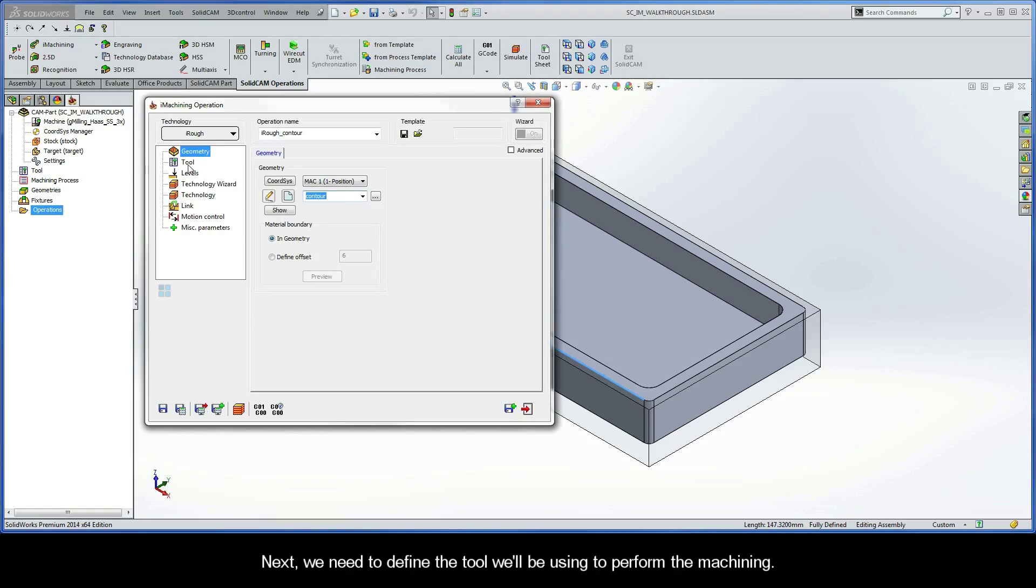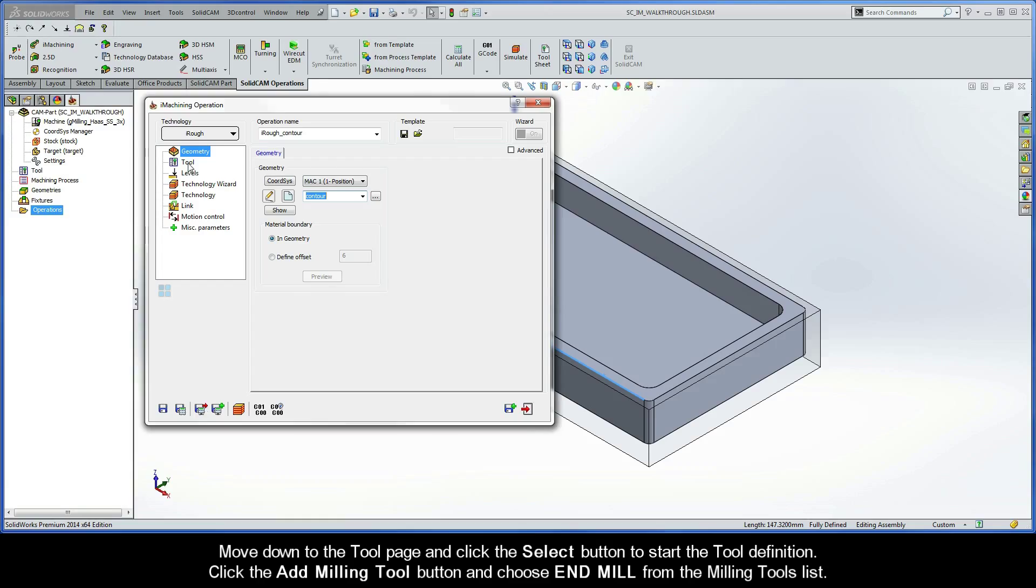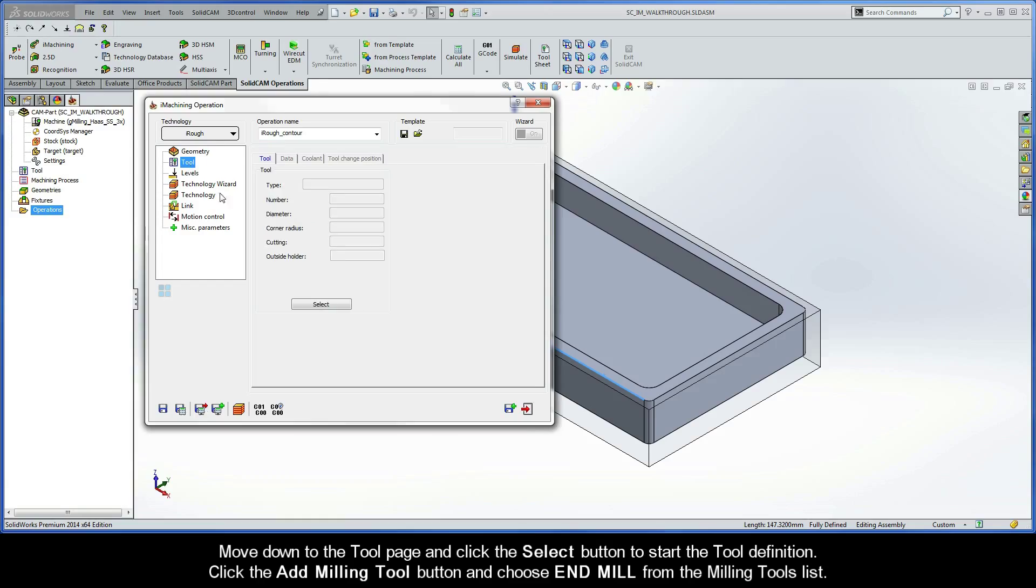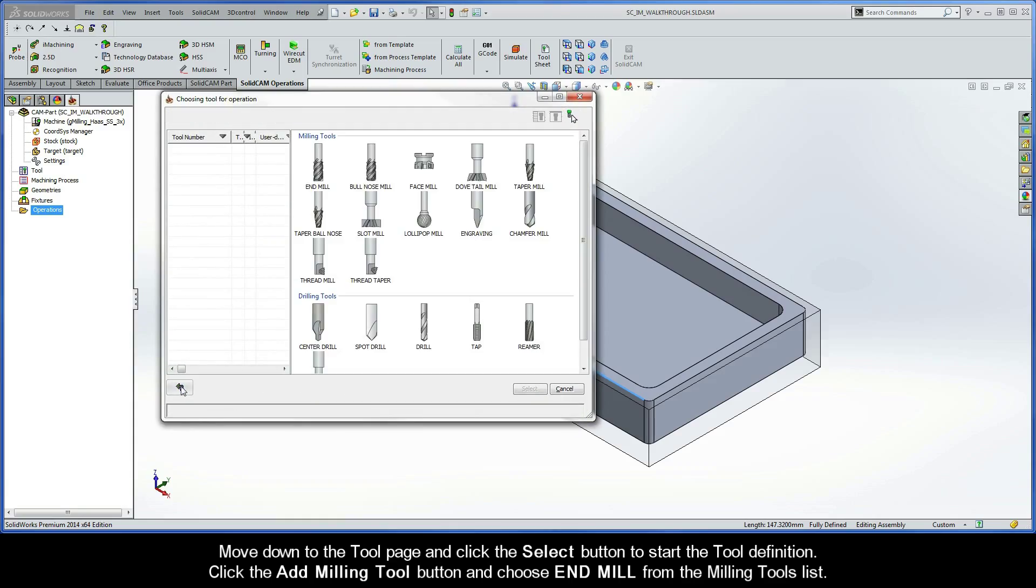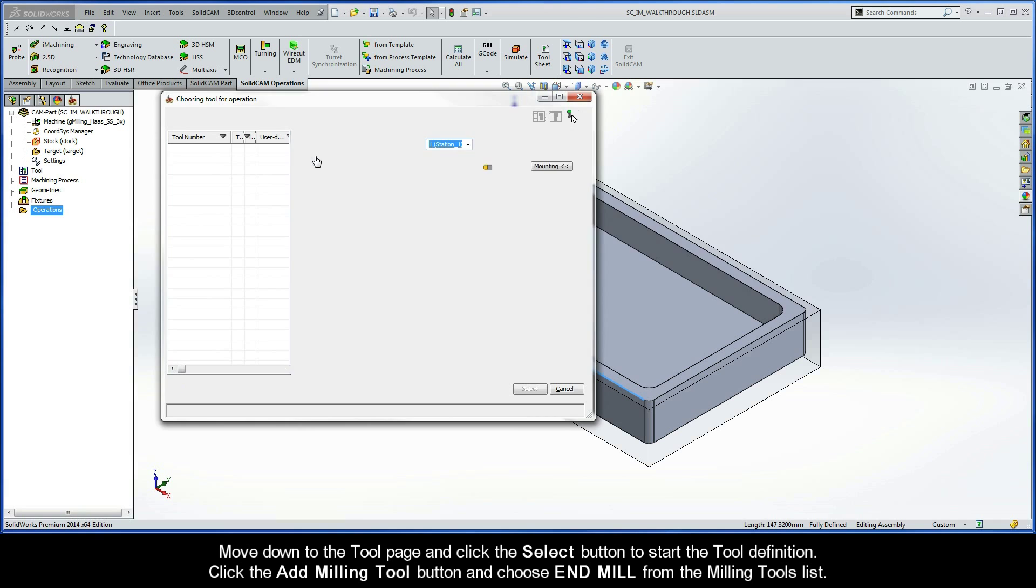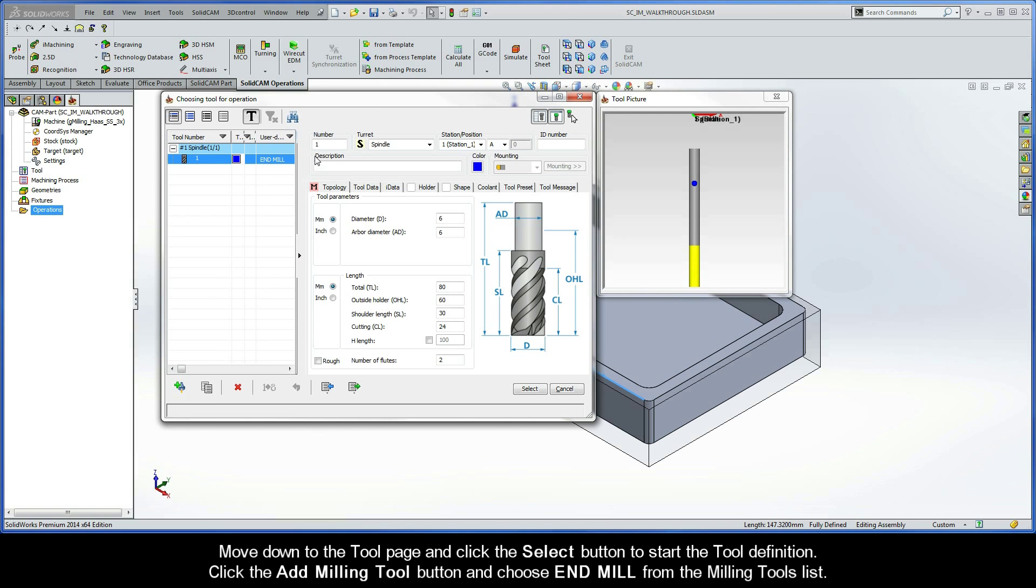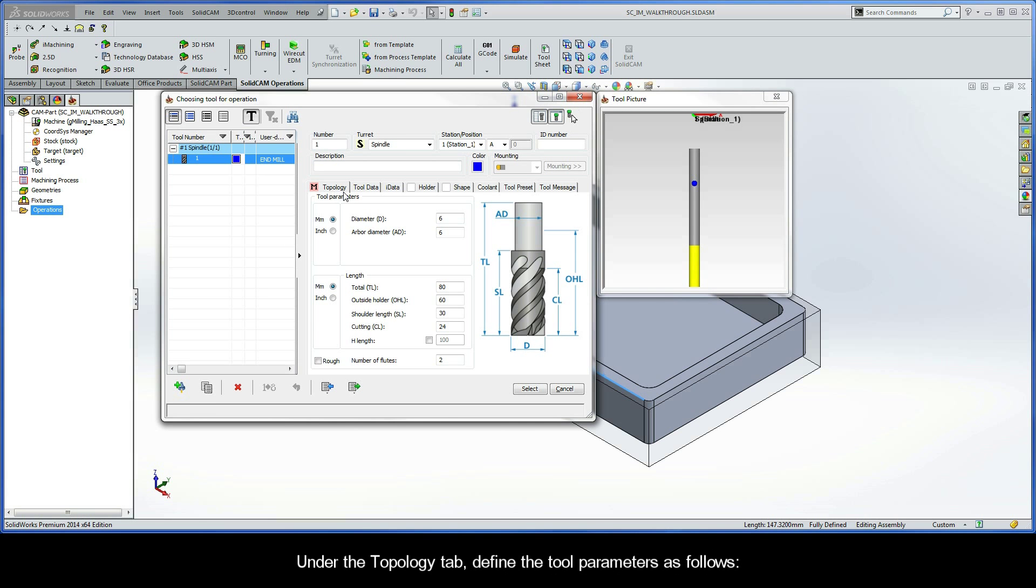Next, we need to define the tool we'll be using to perform the machining. Move down to the tool page and click the Select button to start the tool definition. Click the Add Milling Tool button and choose End Mill from the Milling Tools list.